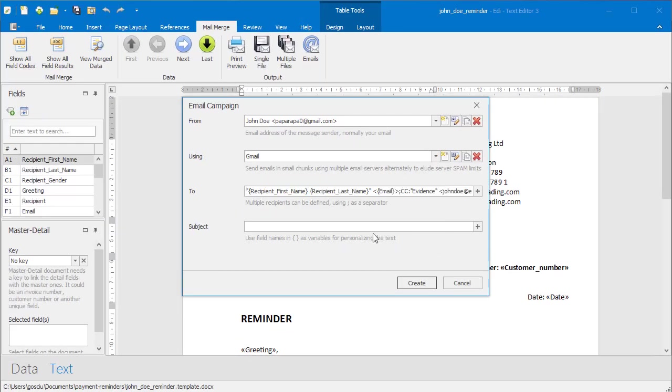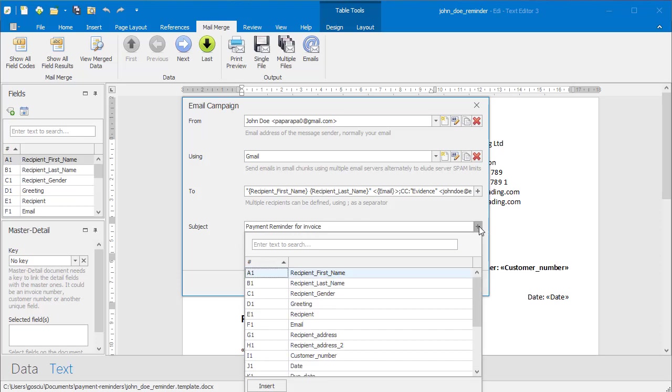You can add additional recipients, for example a hidden carbon copy, or a second email address of the recipient from another Mail Merge field.